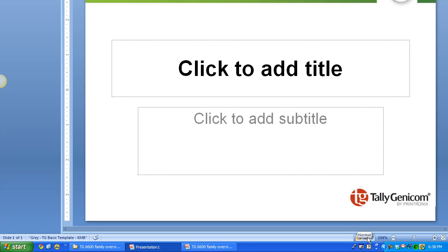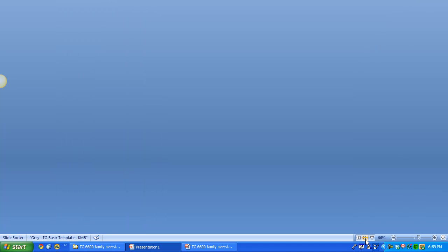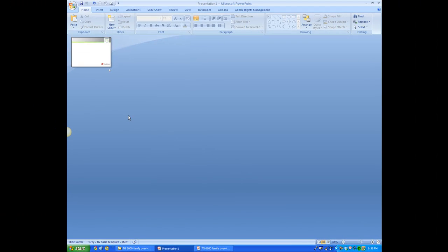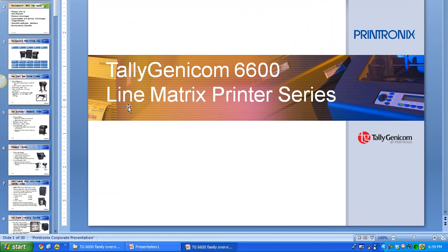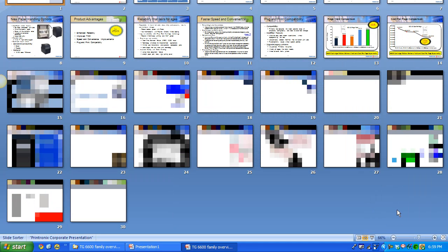We're here in Normal view. If you look at the bottom right near the zoom area, you'll see Normal, Slide Sorter, and Slideshow. We want to go to Slide Sorter. This slide is already highlighted — you can tell because of the orange border around it — so I'm going to hit Delete because we don't need that slide anymore. Then I'm going to switch over to the old presentation.